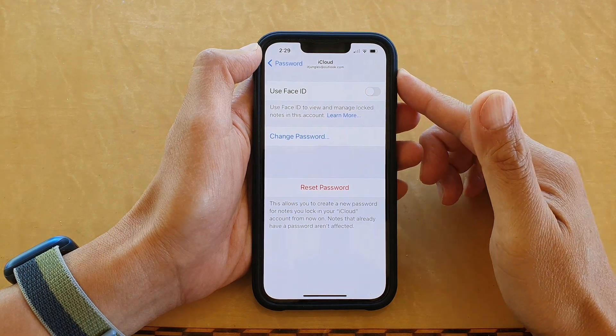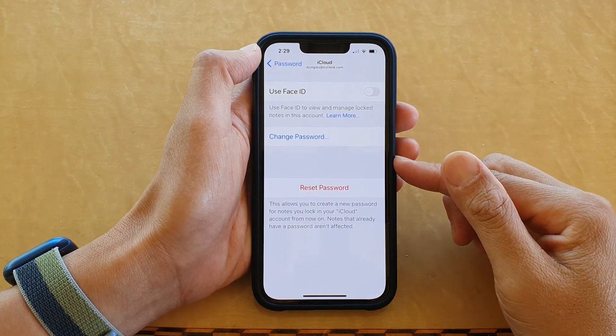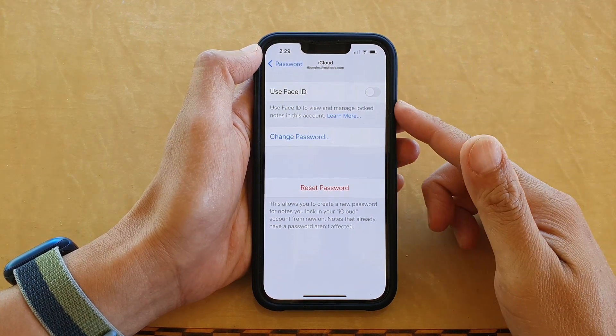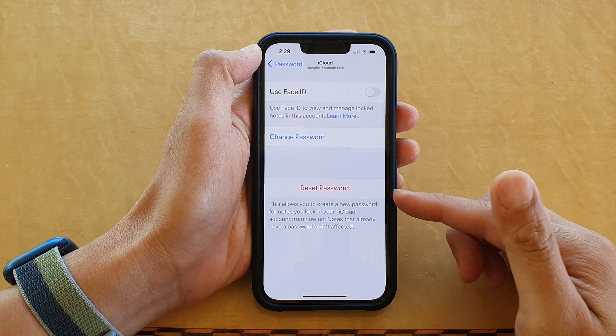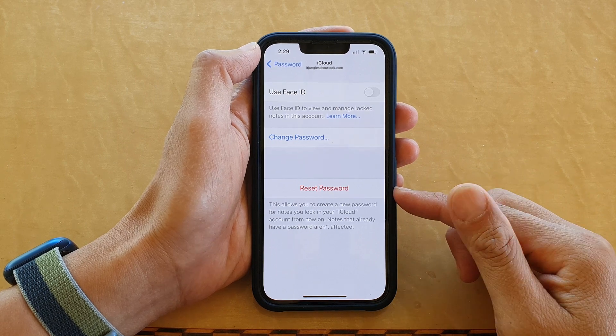Hi guys, in this video we're going to take a look at how you can reset the Notes app password on the iPhone 13 series.